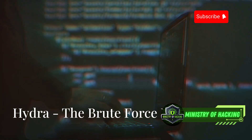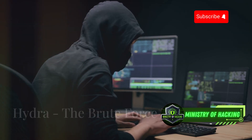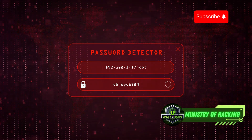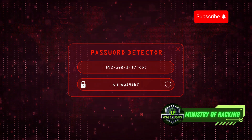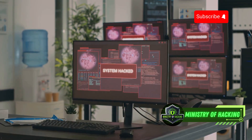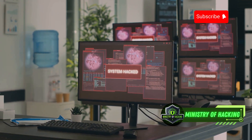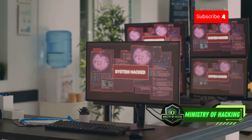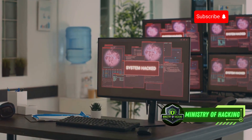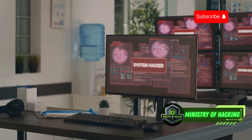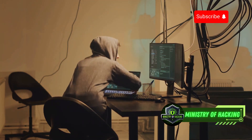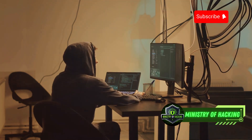Next is Hydra, the brute force beast and attack specialist. If you need to test the strength of your passwords against brute force attacks, Hydra is your go-to tool. Hydra is a fast and flexible network login cracker that can be used to test the strength of passwords on a variety of services, including SSH, FTP, and Telnet. It's like having a battering ram that can test the strength of your digital doors.